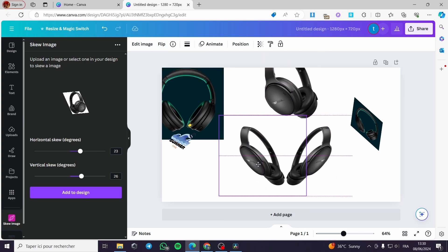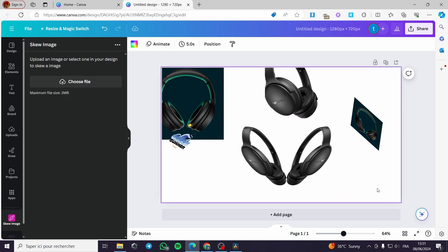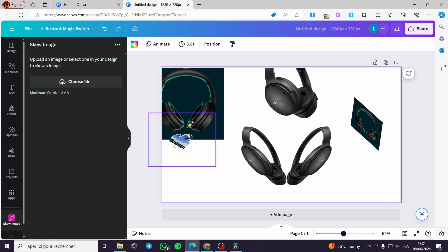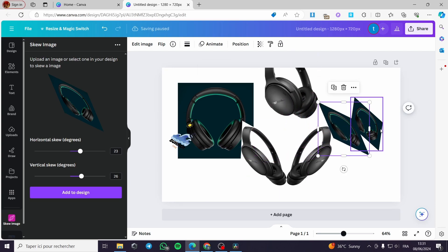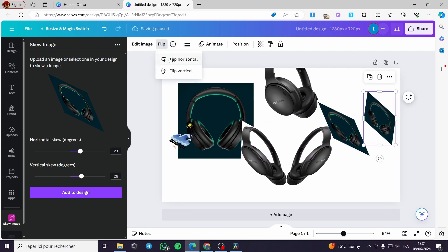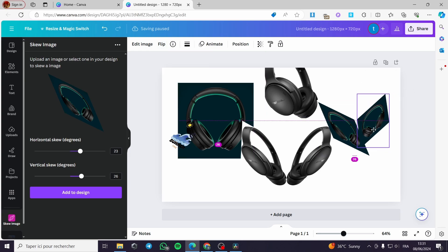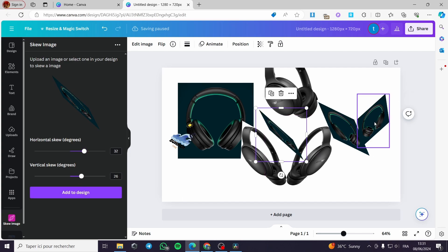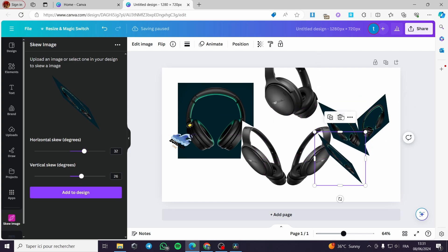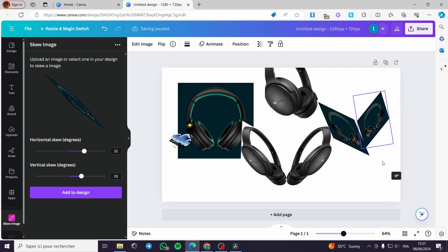This is it and here we go. This was very simple. You can design whatever you want — for example, put it as a book like this. I'll add this design, then flip it and adjust it right here, click Add to Design, and it will add a new design like this. This is a format you can use.